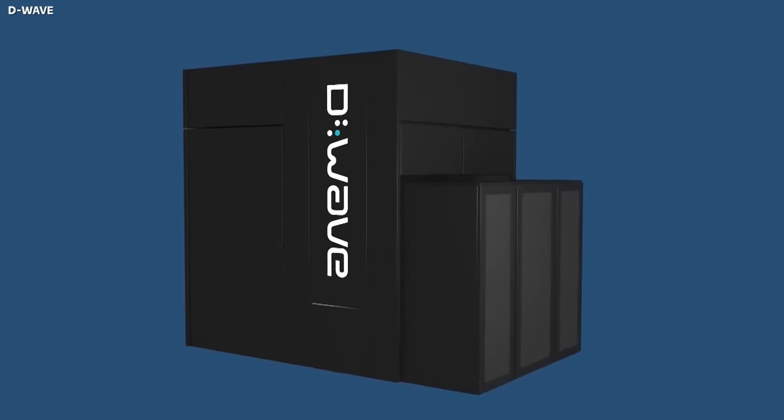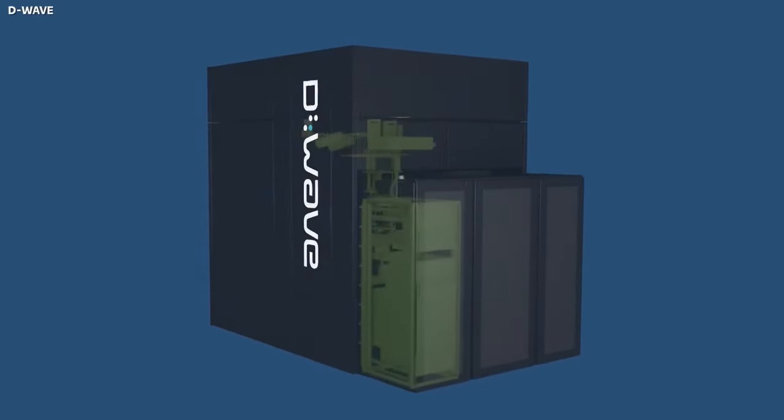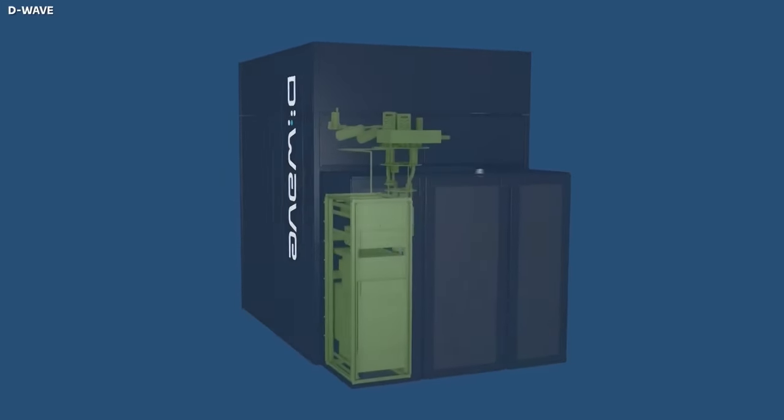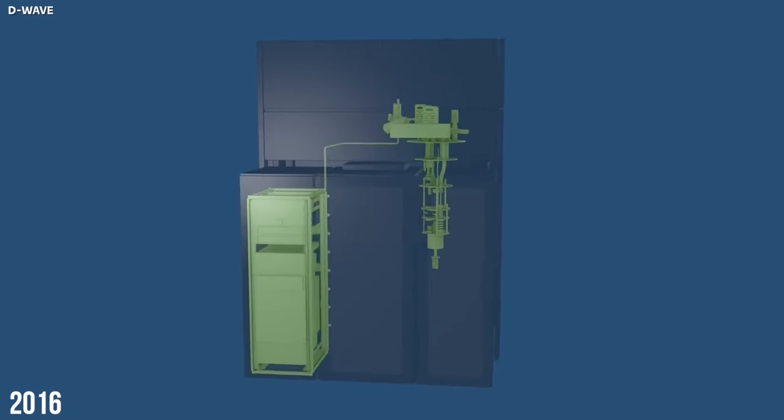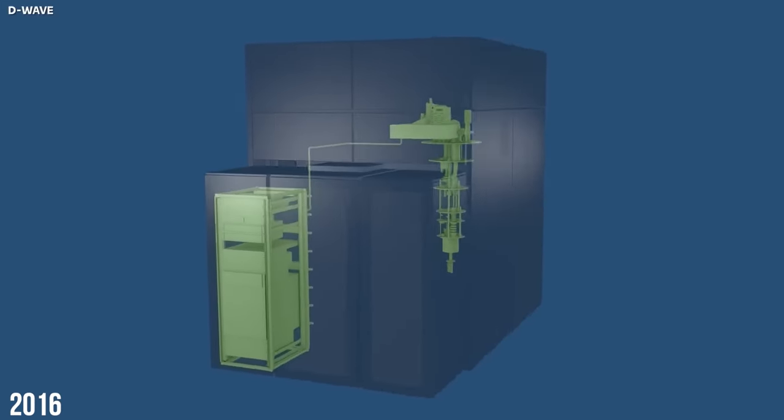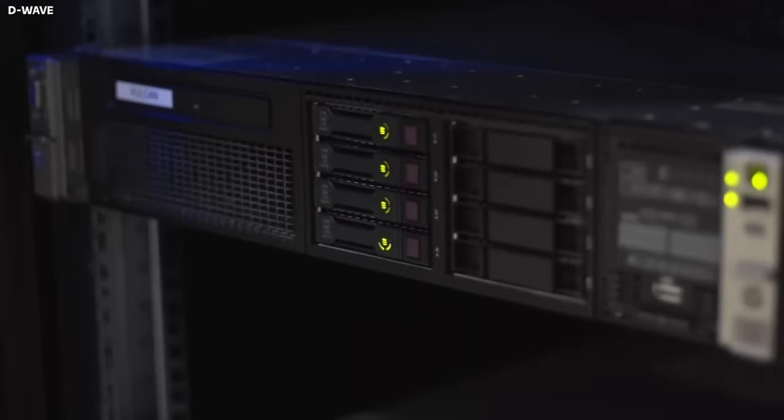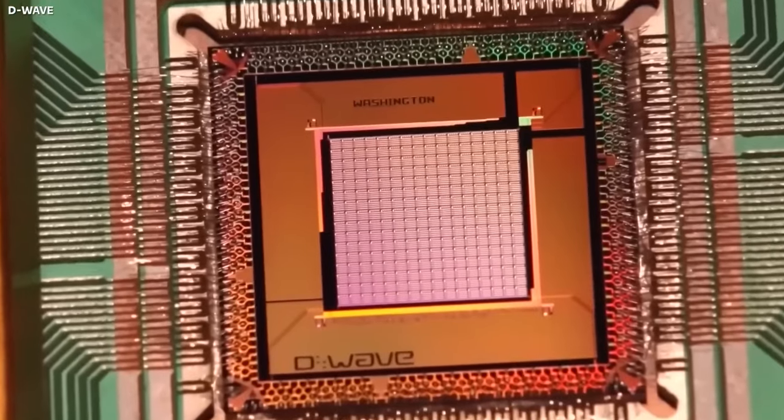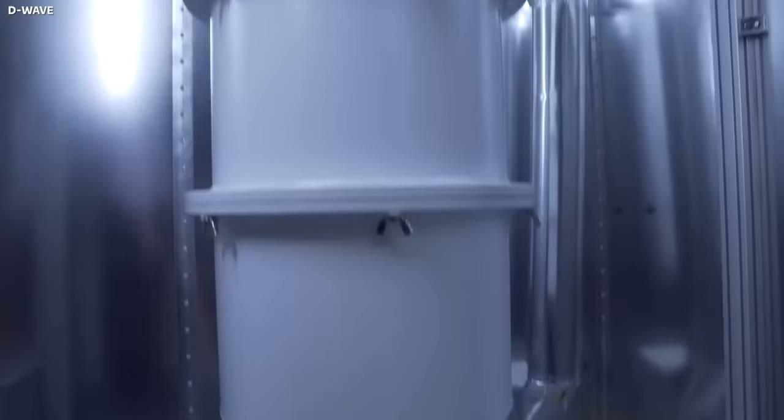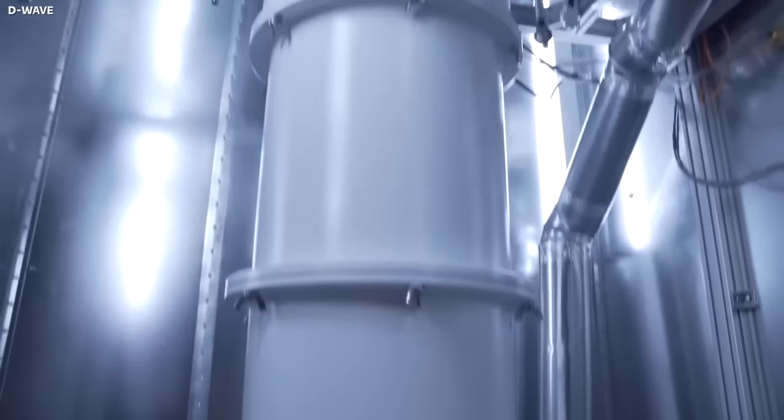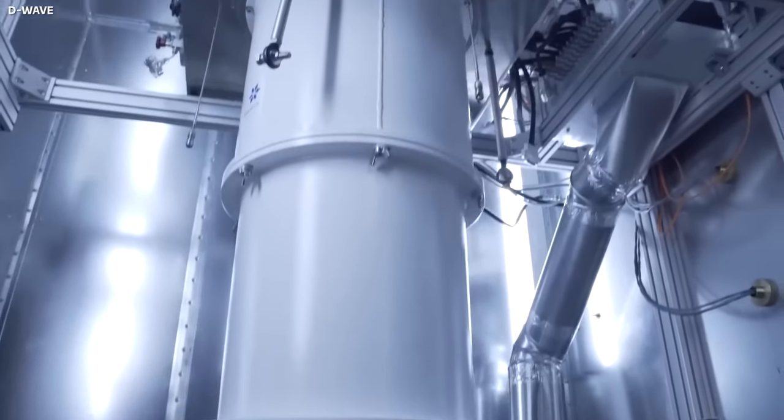IBM's introduction of the IBM quantum experience in 2016 marked yet another milestone. This cloud-based platform allowed users worldwide to experiment with a small quantum computer, fostering collaboration within the quantum community.